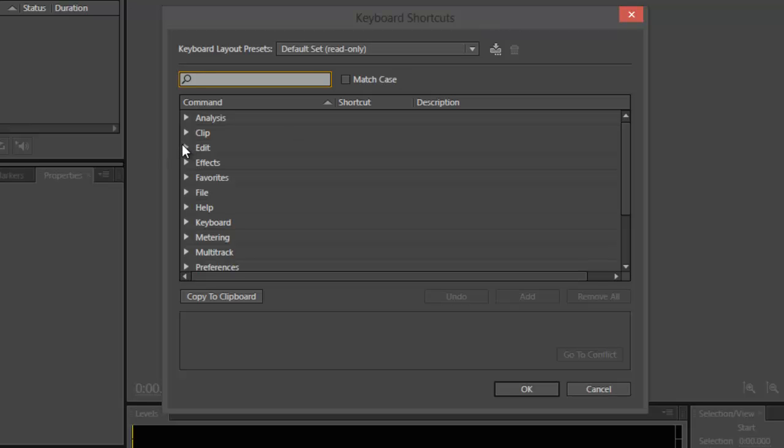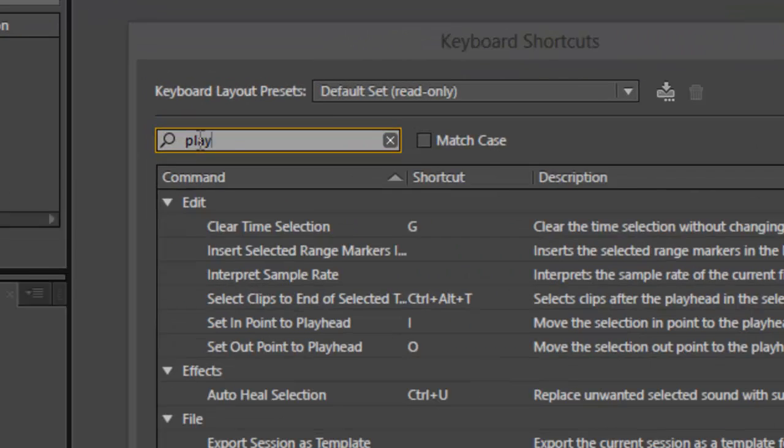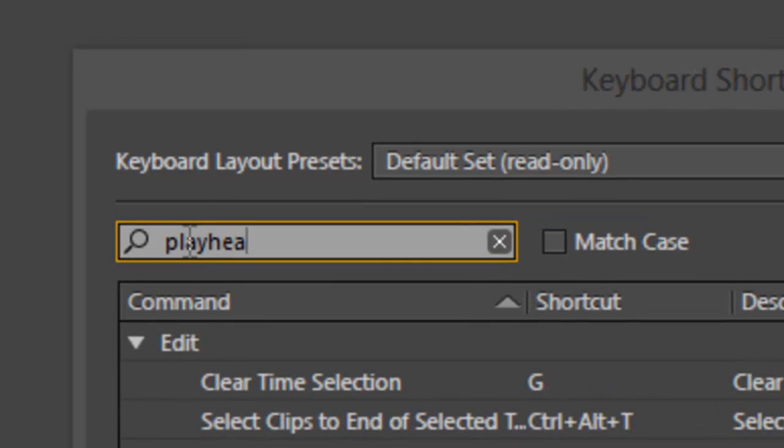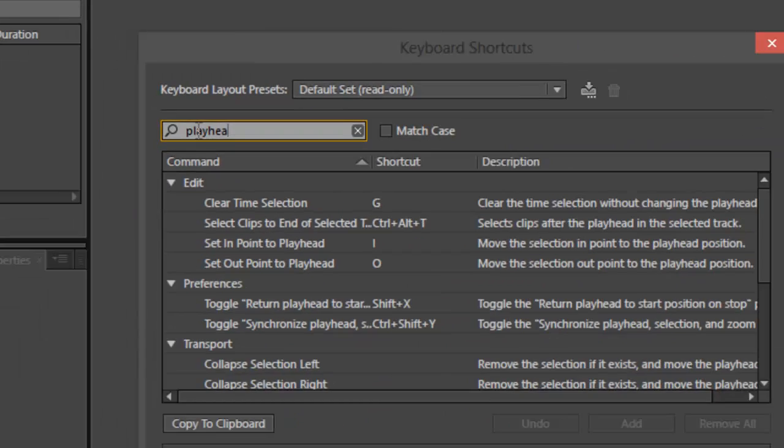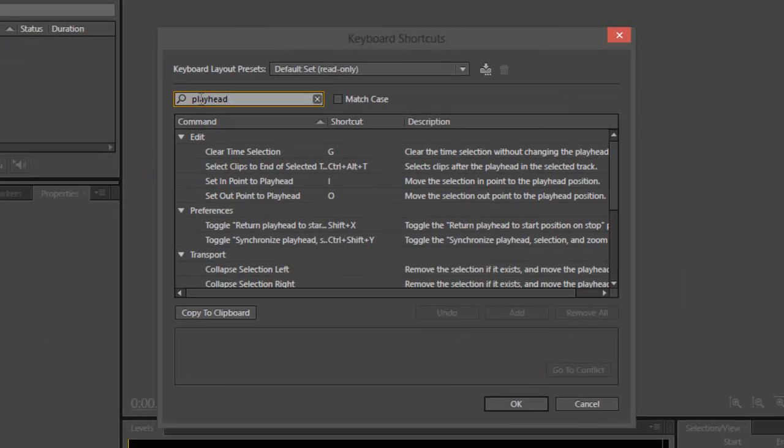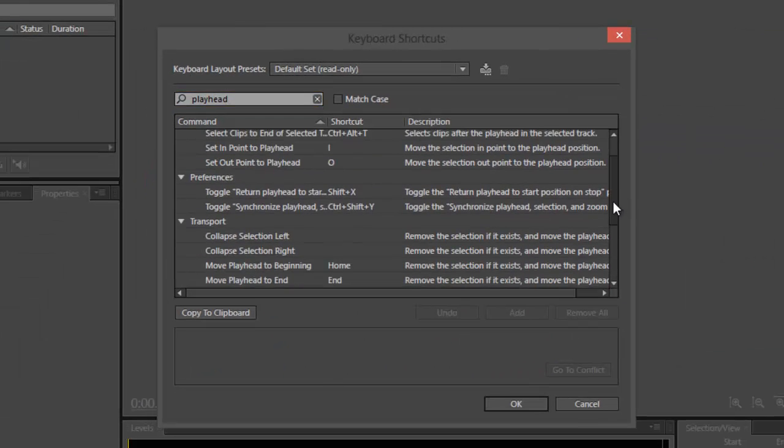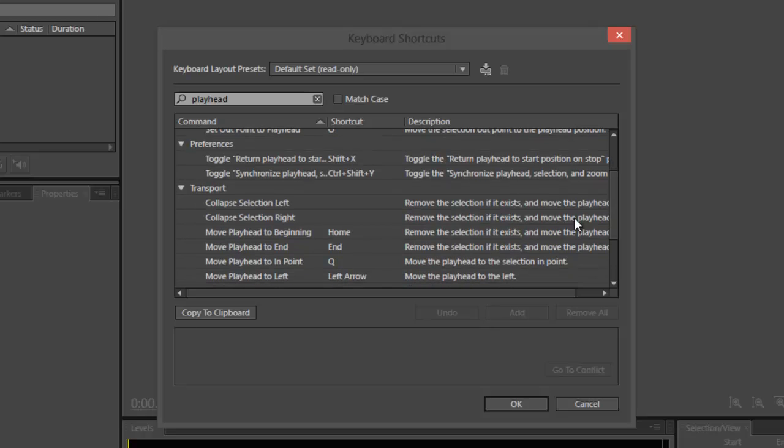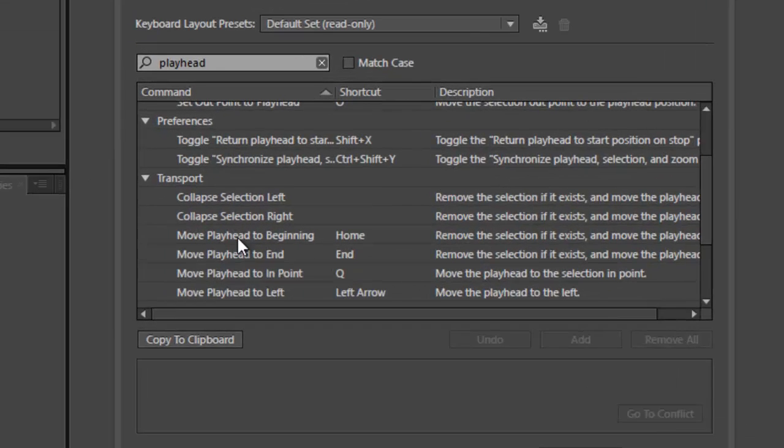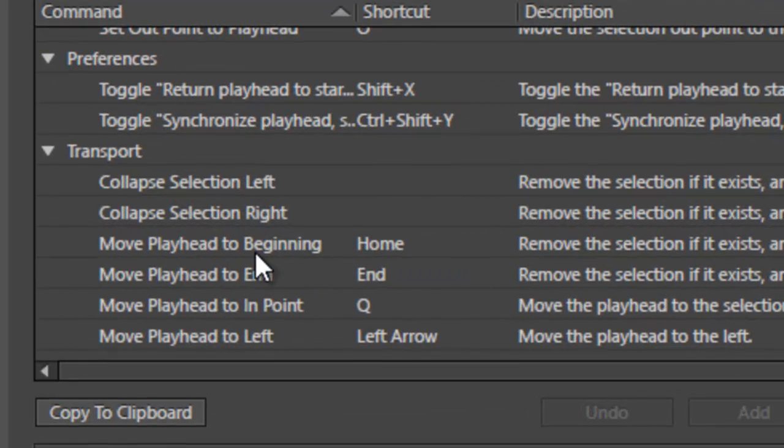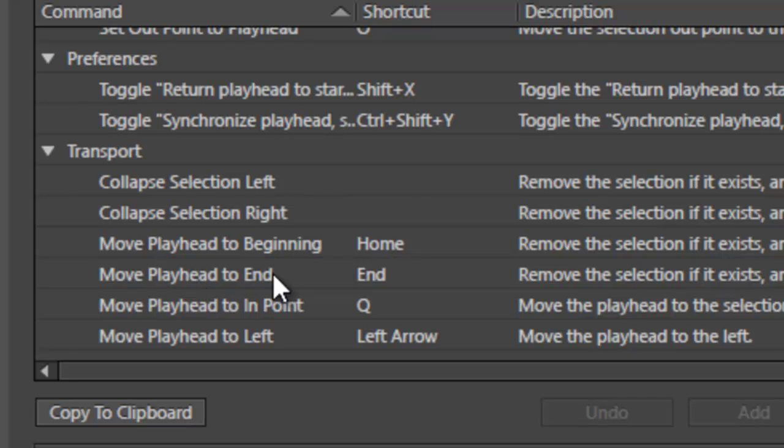You can find everything here. If you want to know, just search like Playhead. Let's look up for something that says Playhead. You want to learn about Playhead? Here: Move Playhead to Beginning, hit Home. Move Playhead to End, and Playhead to the Endpoint.